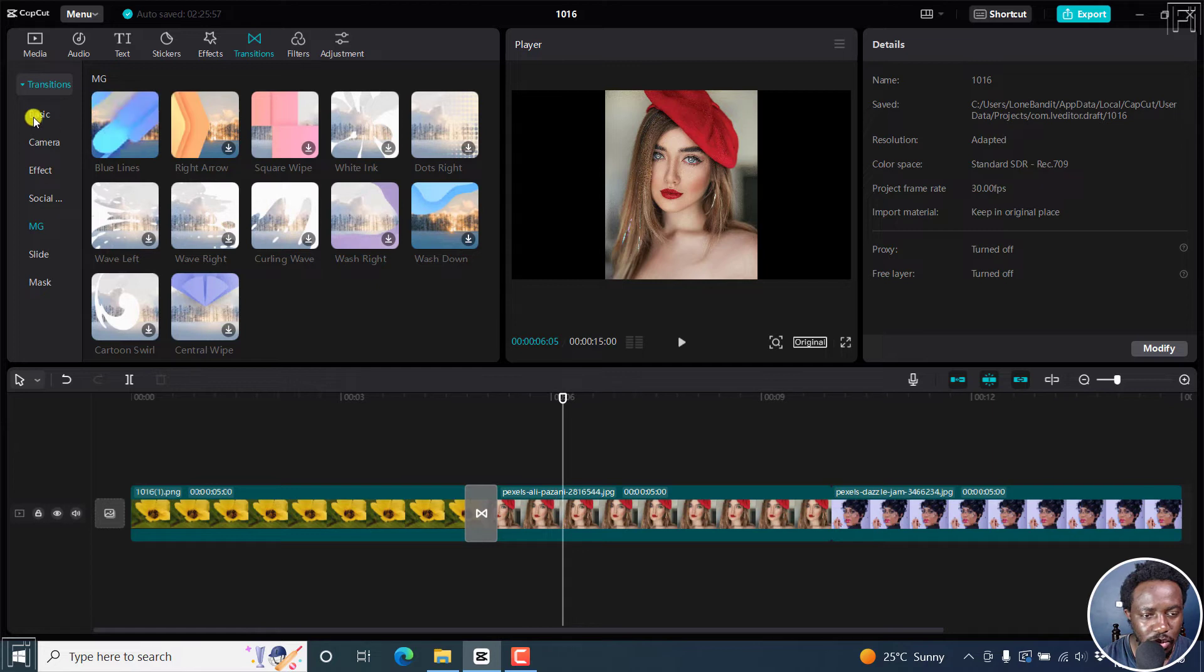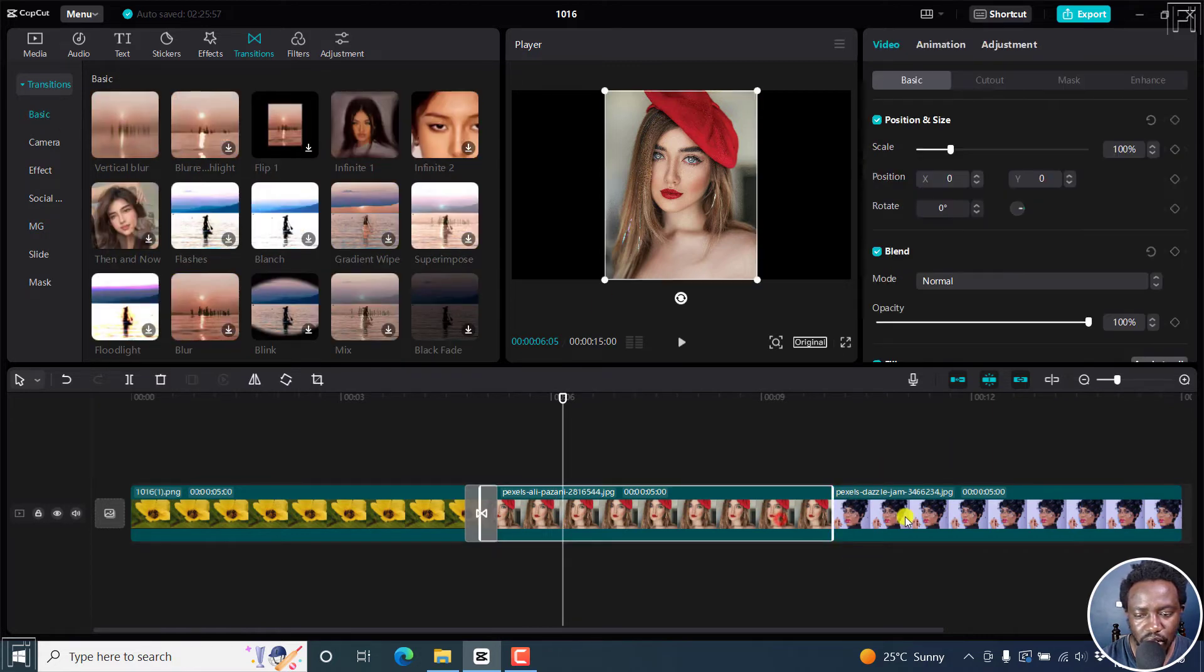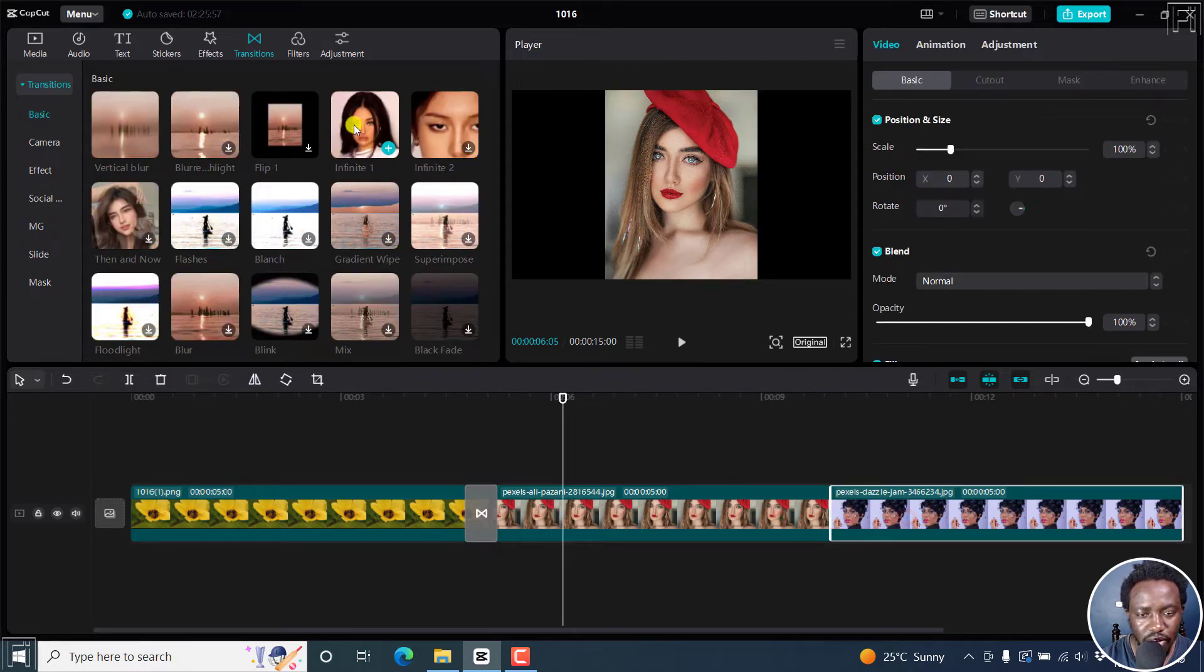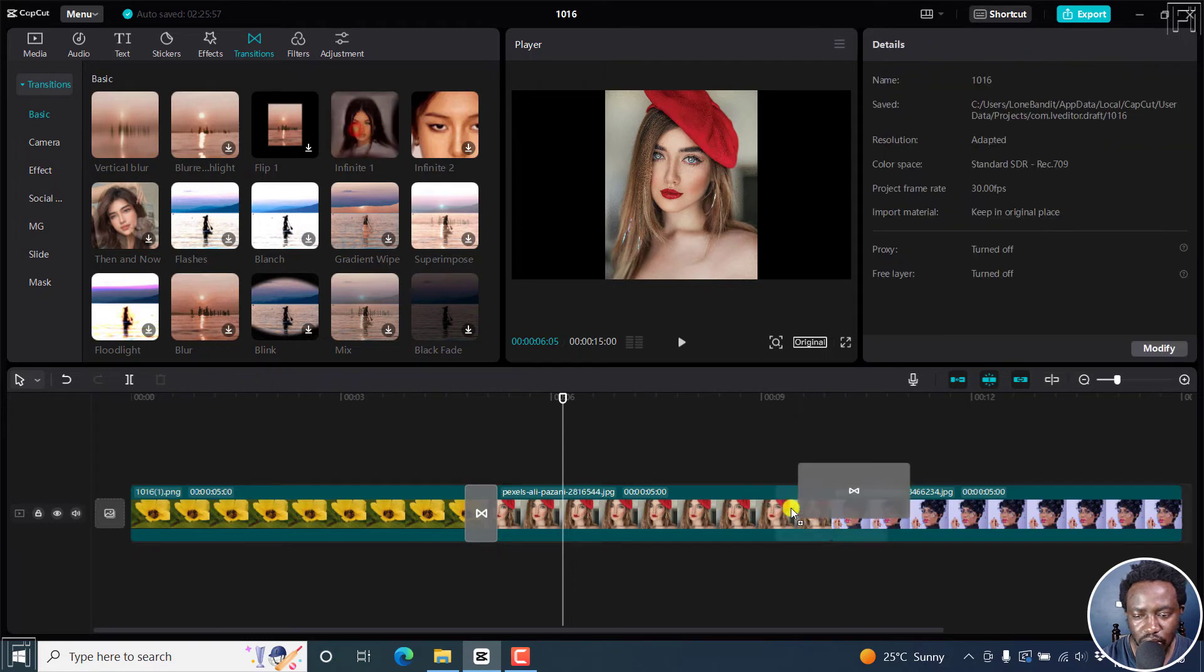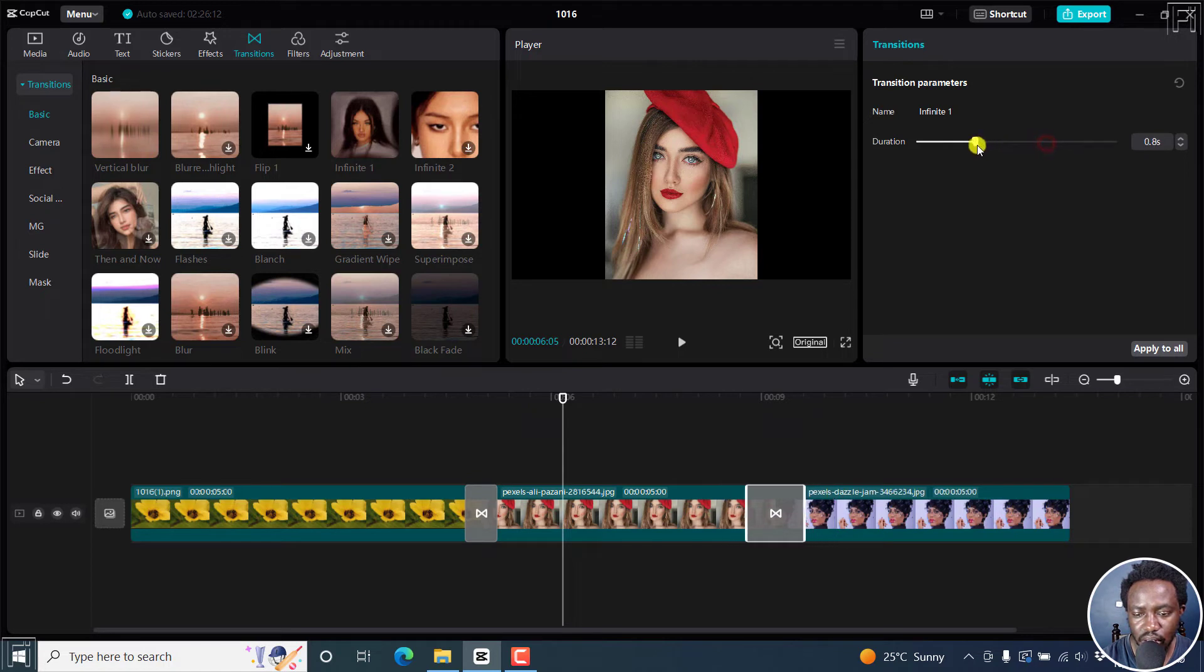Let's go back to basic. And then for this one, between this lady and this lady, we use the infinite one. Let's go for this one. Let's drag and drop it there. And you can change the duration from this side to make it shorter.